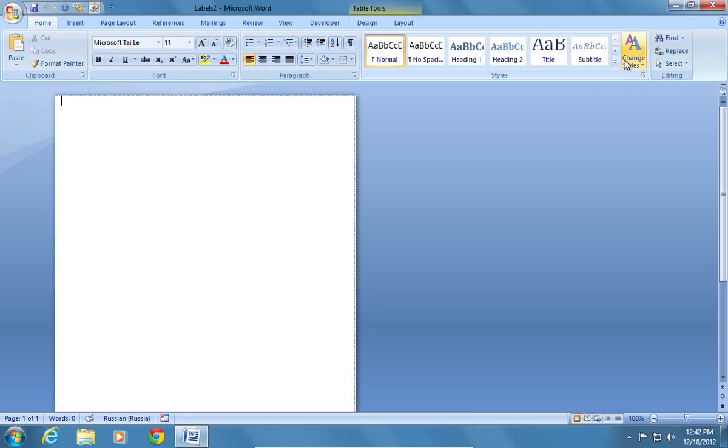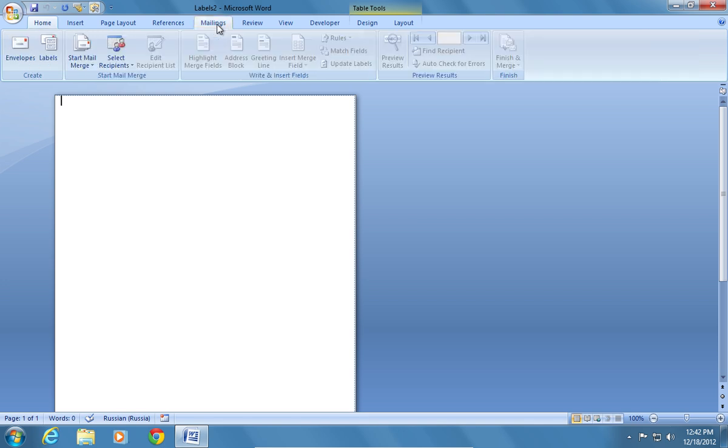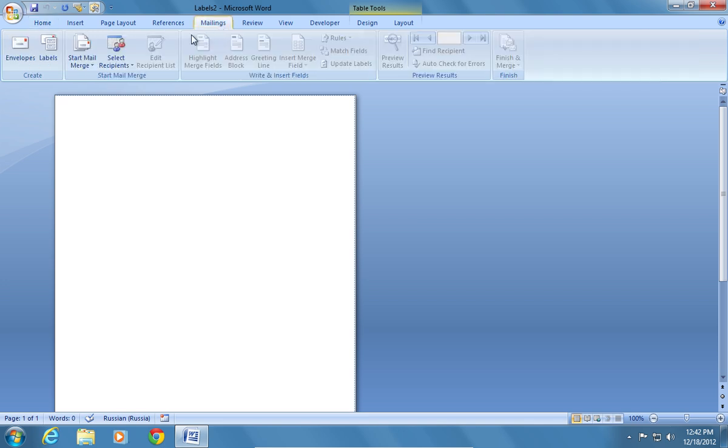In the New Document window, go to the Mailings tab. Click Use Existing List.